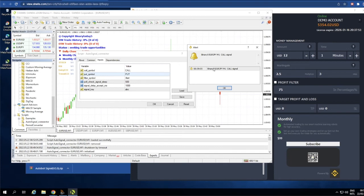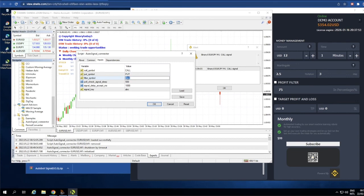For the Filter Symbol, use the word that appears the same in both the Call and Put signal messages. In this alert, the message starts with 'Binary 5' followed by the currency symbol and the timeframe. Since 'Binary 5' appears at the start of every signal — call or put, every currency — you can set Filter Symbol to 'Binary 5'. This start message is the same across every currency and every signal.